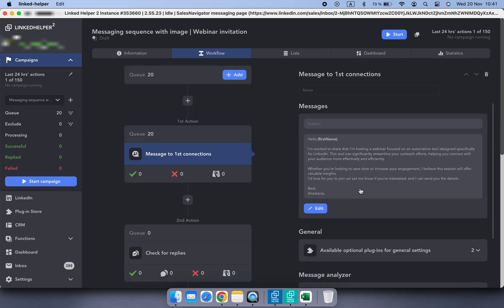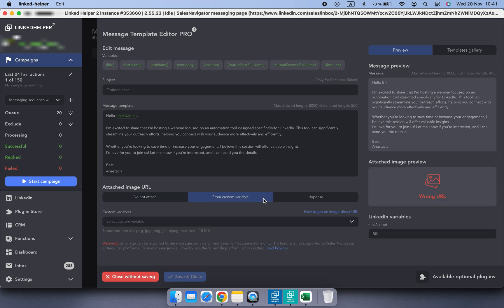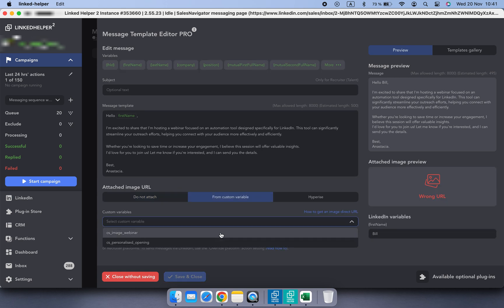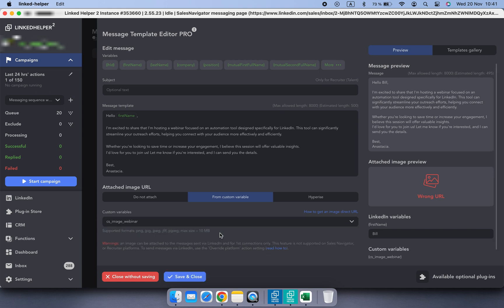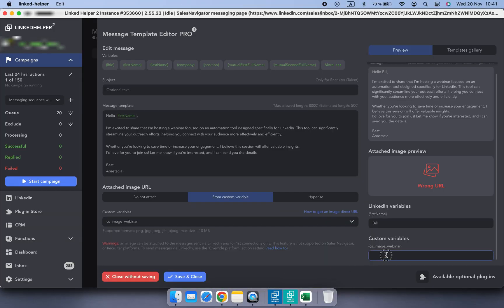Now open your message template and select from custom variable. Choose a custom variable you created from the drop-down list. In my case, it's image_webinar. Here in the preview section on the right, you can test the URL to ensure it's working as expected.